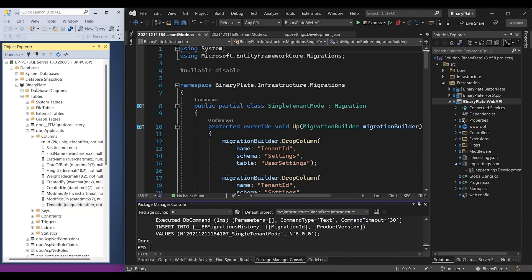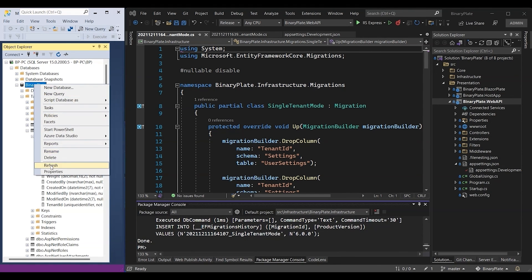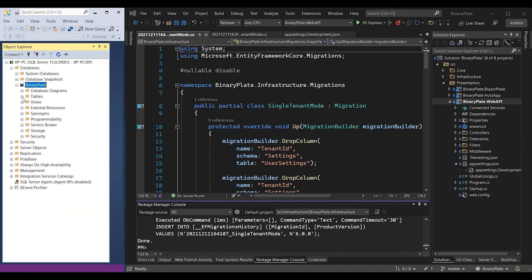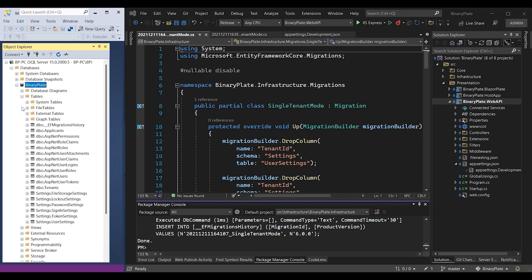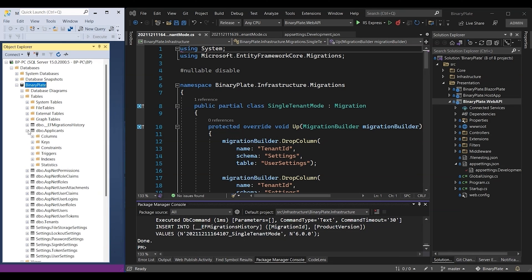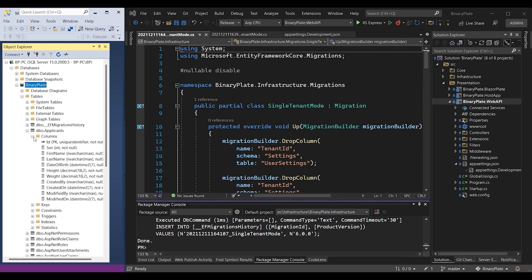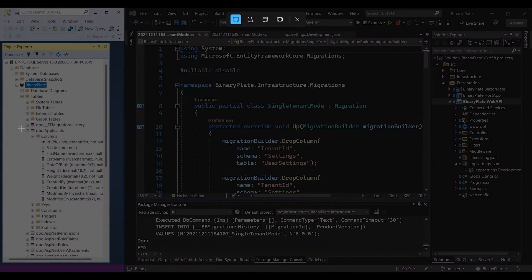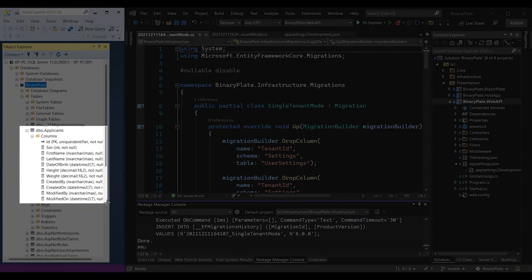Now I'm going to refresh the database and then I'm going to go back to the applicants table columns to see if there is any difference. As we notice, the tenant ID field does not exist because it is no longer needed in single tenant mode.